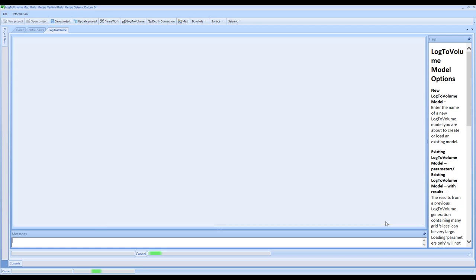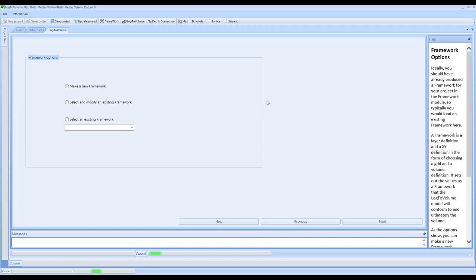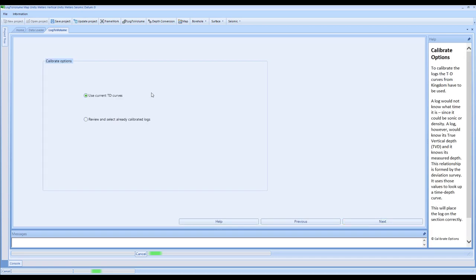Because this is the first time doing this, we're just going to proceed accordingly. At this stage, if you hadn't made a framework, you can select this and it will take you right back to where we started. In this option, we're going to use Framework One that we selected earlier. The calibration options in the software are limited to the use of the time depth curves, but this should provide a reasonable result.